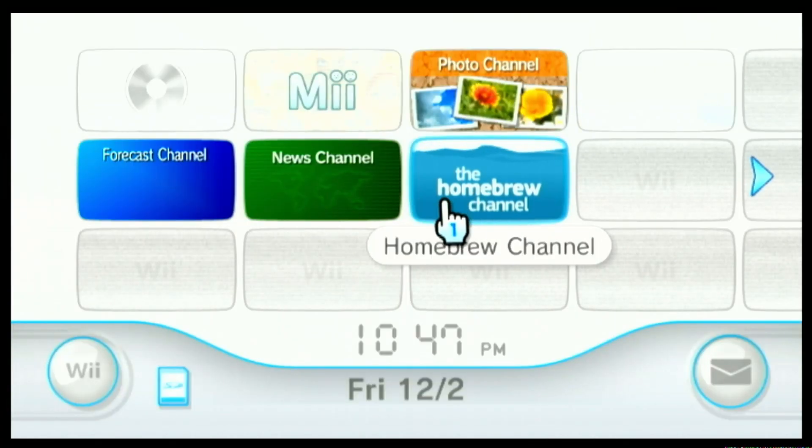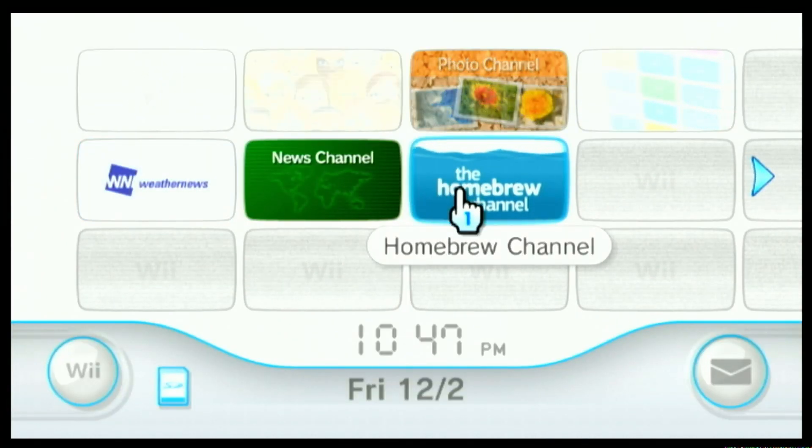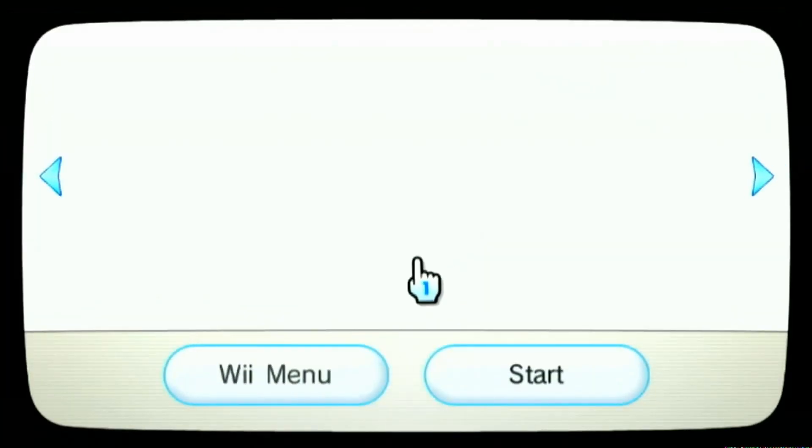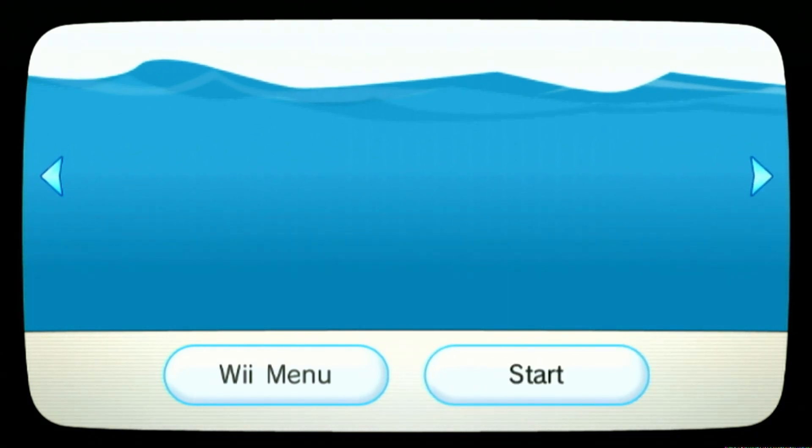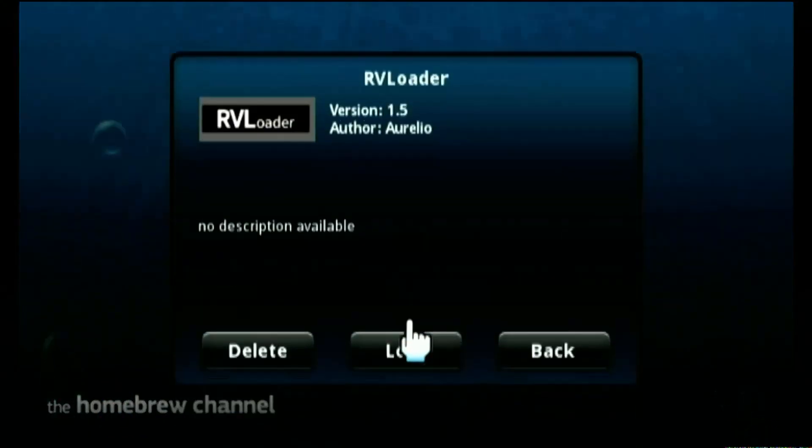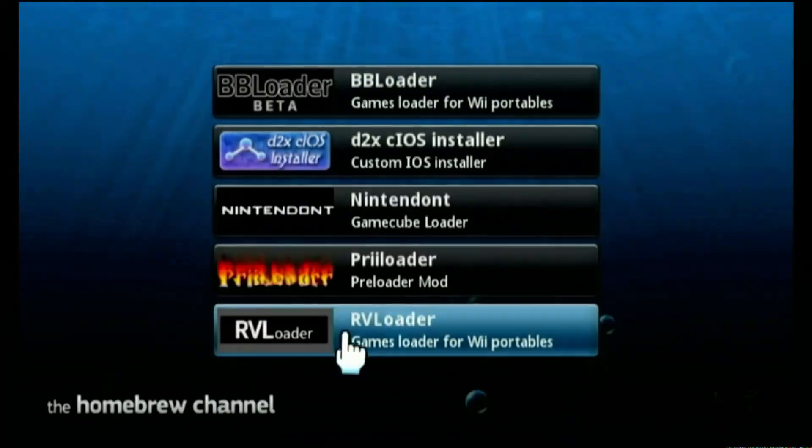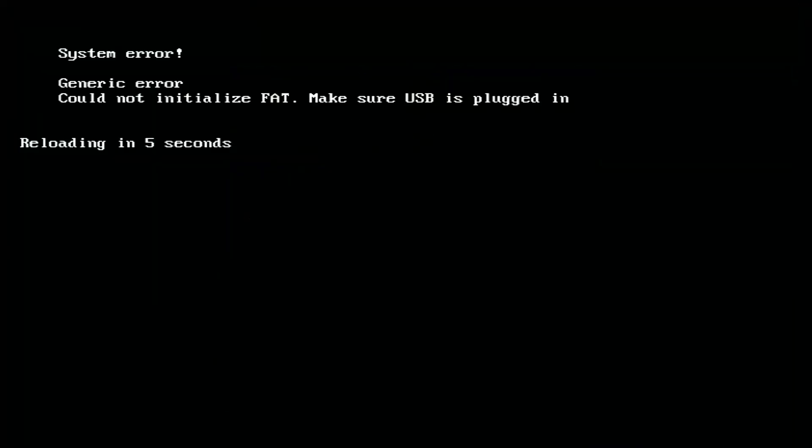There's only one thing left for us to do and that is to install RV Loader. So let's go into the homebrew channel. Then we can go down to RV Loader. I think I know what the issue is. Up until now, we've been using the SD card slot in the front of the Wii to do all of our soft modding. However, when we build our Ashida, we're going to be using USB instead.